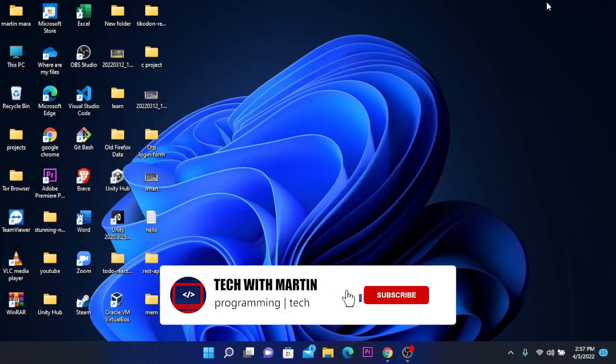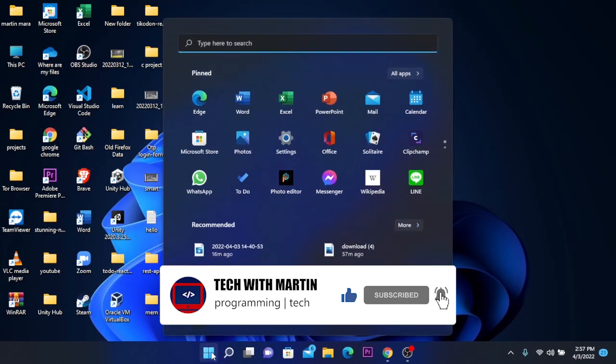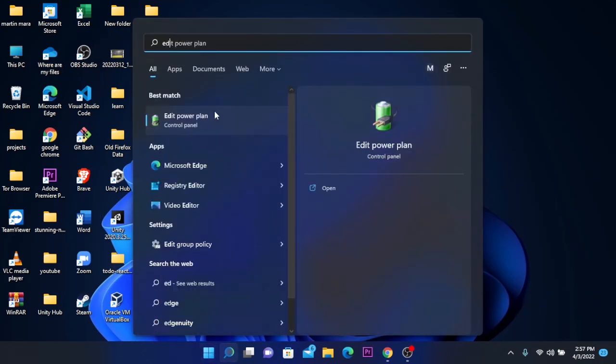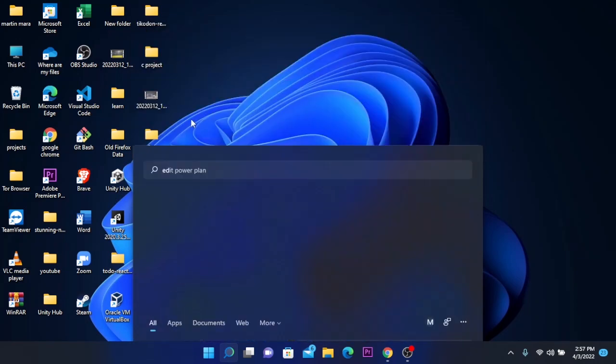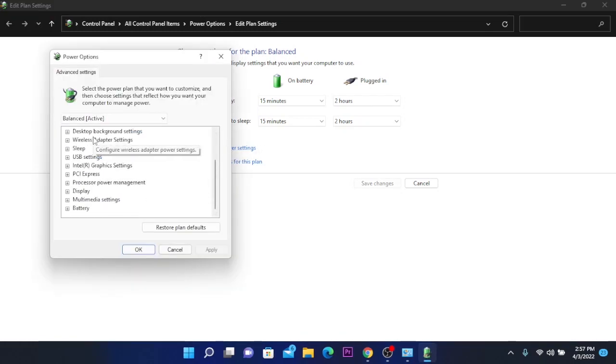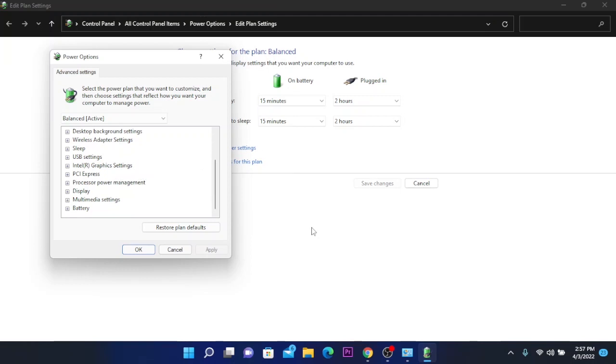So let's get started. The first thing you need to do is open the Windows menu and search for 'edit power plan' on Control Panel. Click on this, and then click on 'change advanced power options.' This menu will show up.